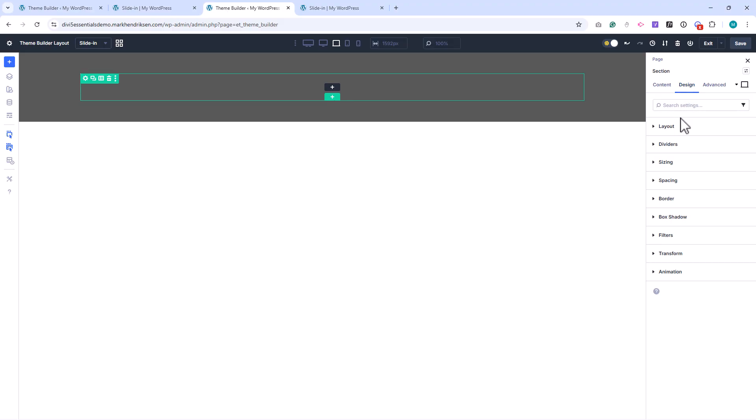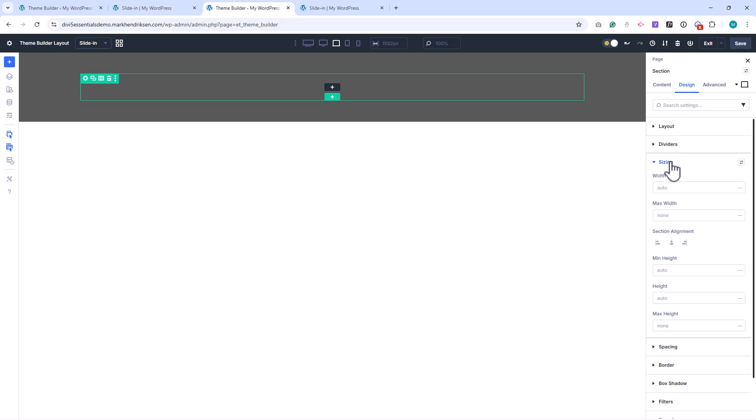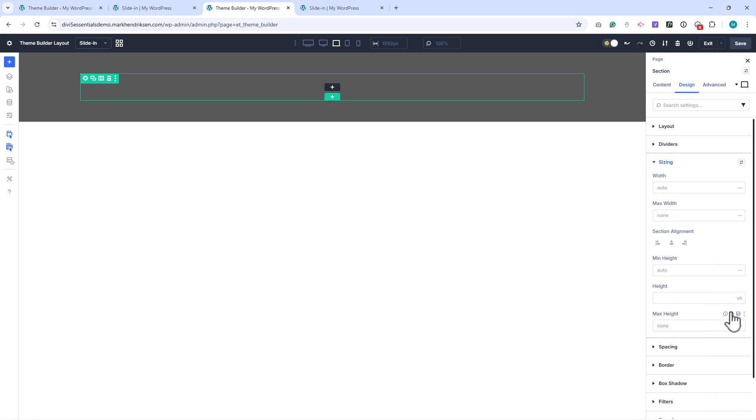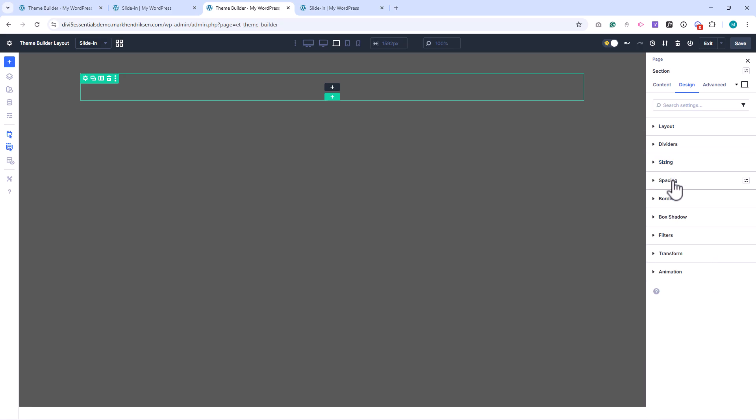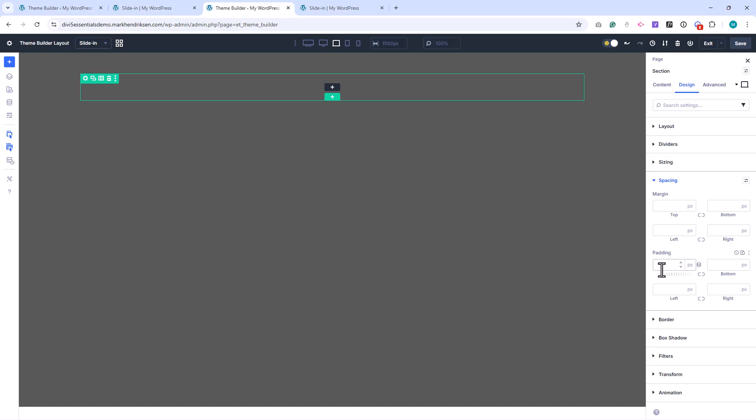Under Sizing, I set the height to 100vh. Under Spacing, I add 20 pixels of padding on all sides.